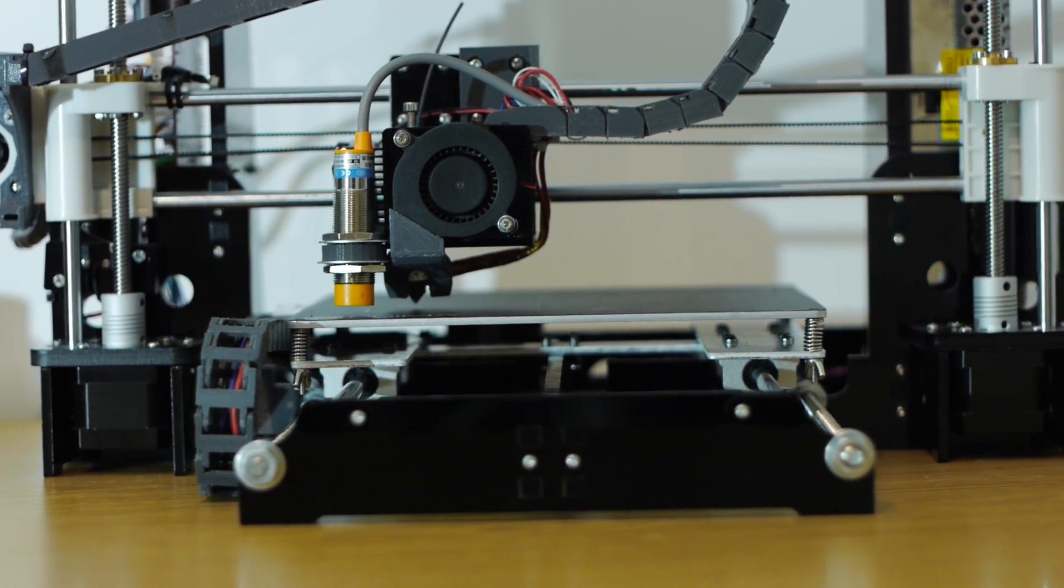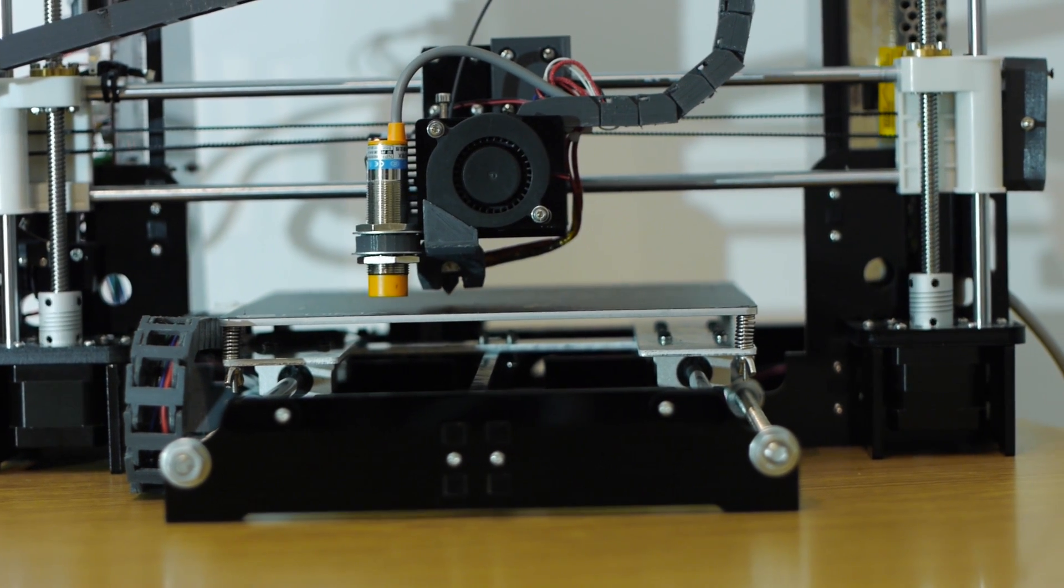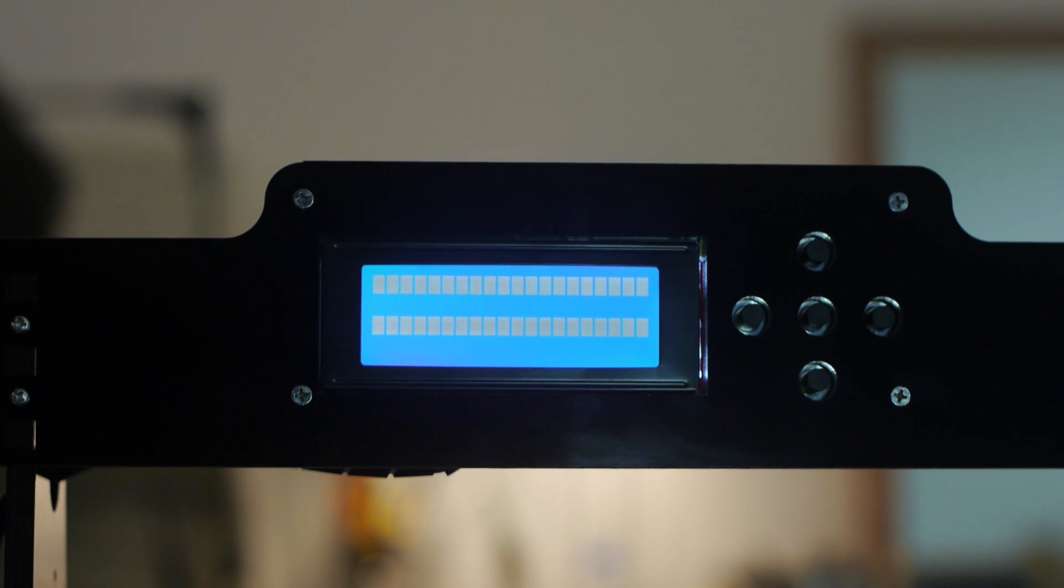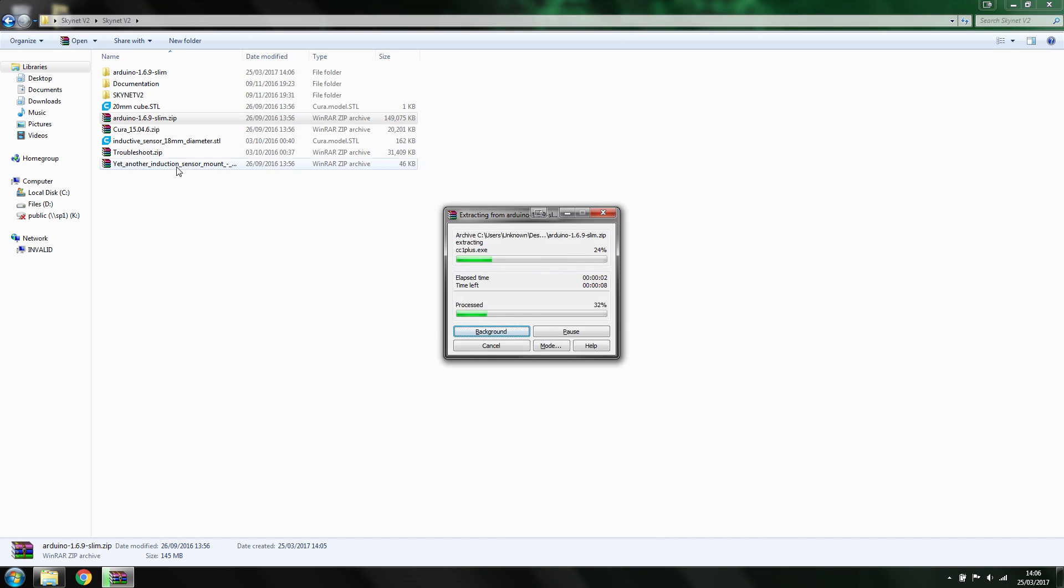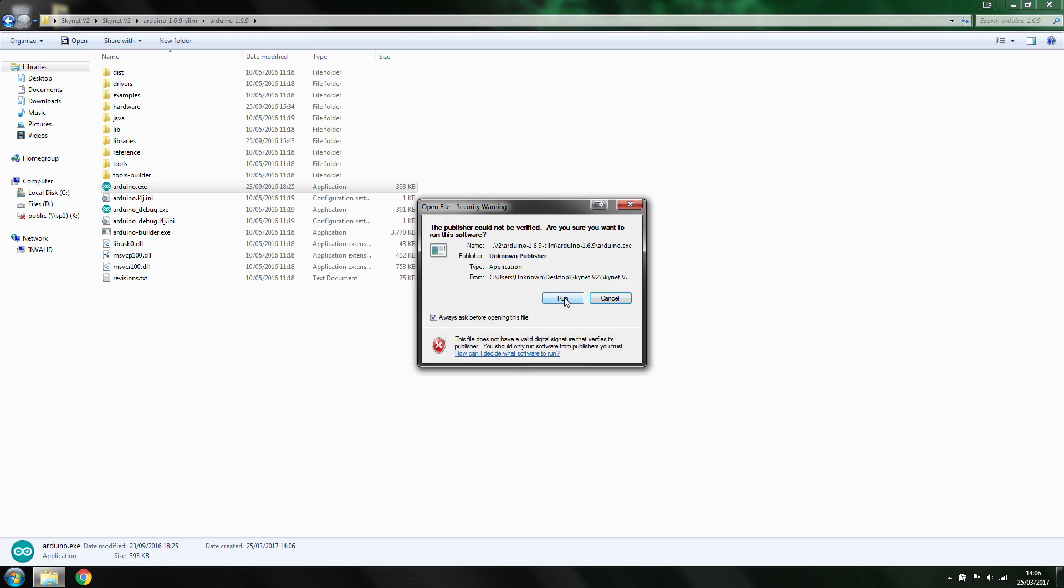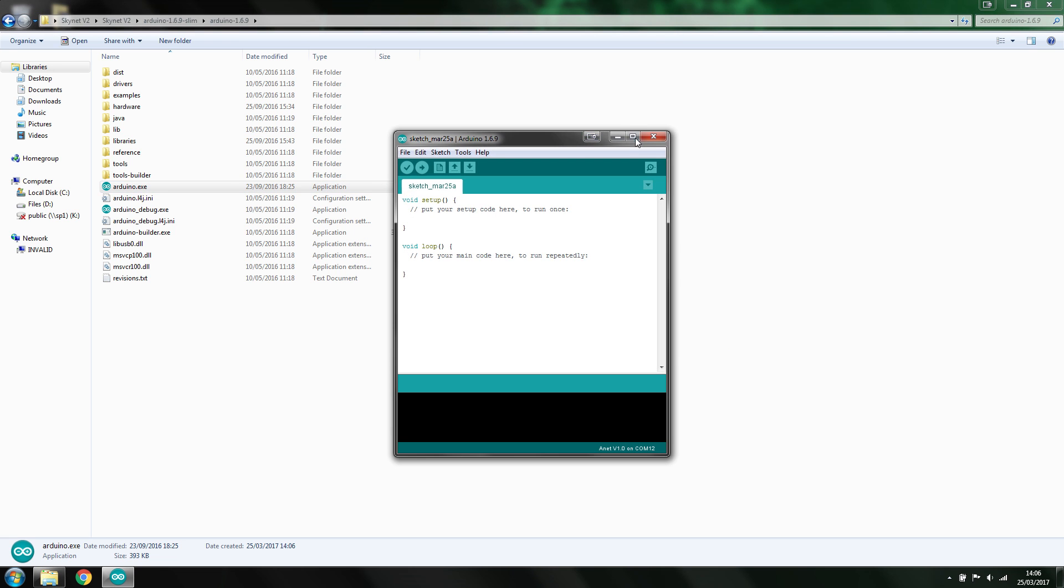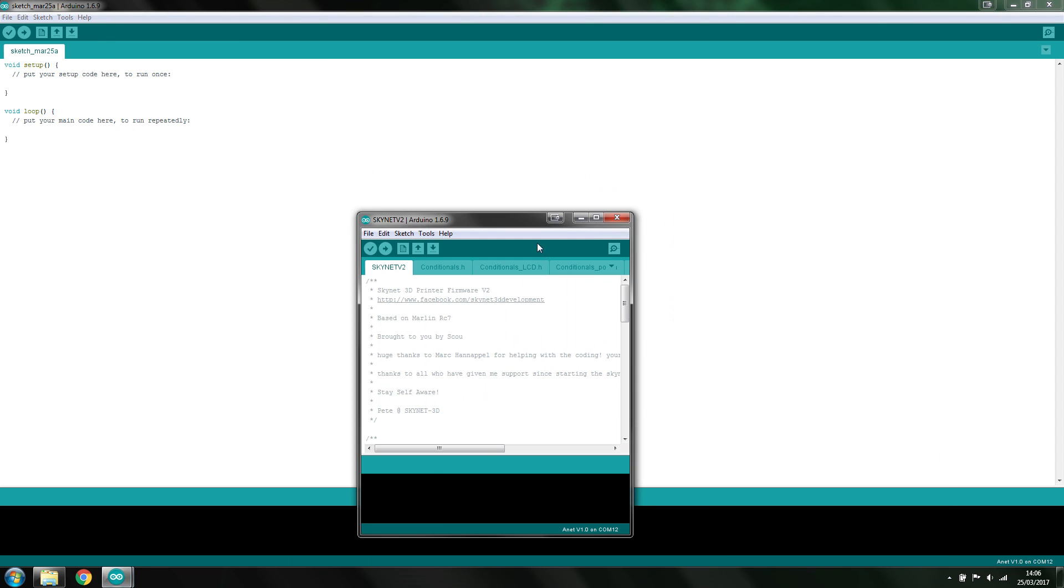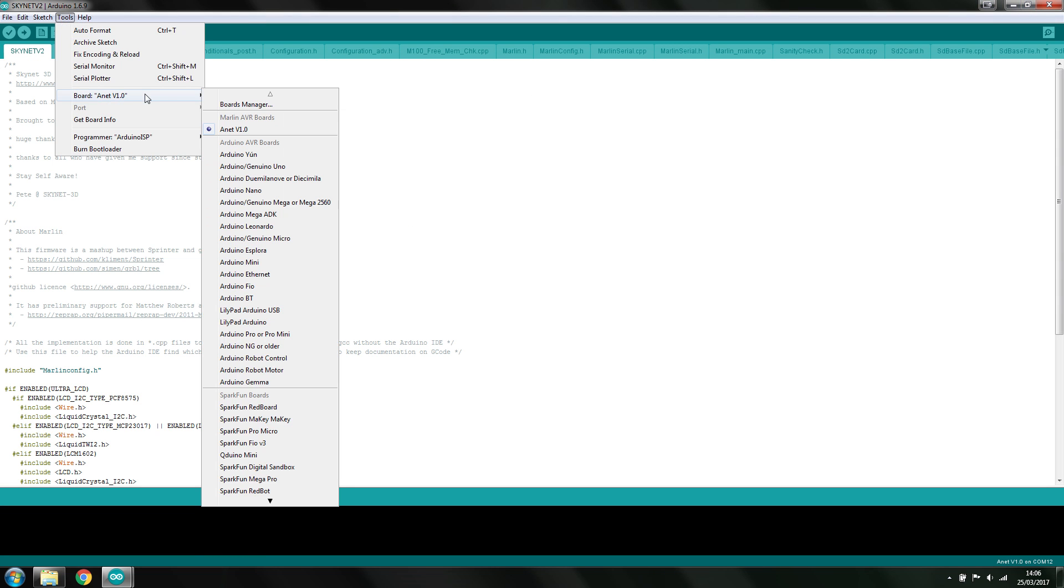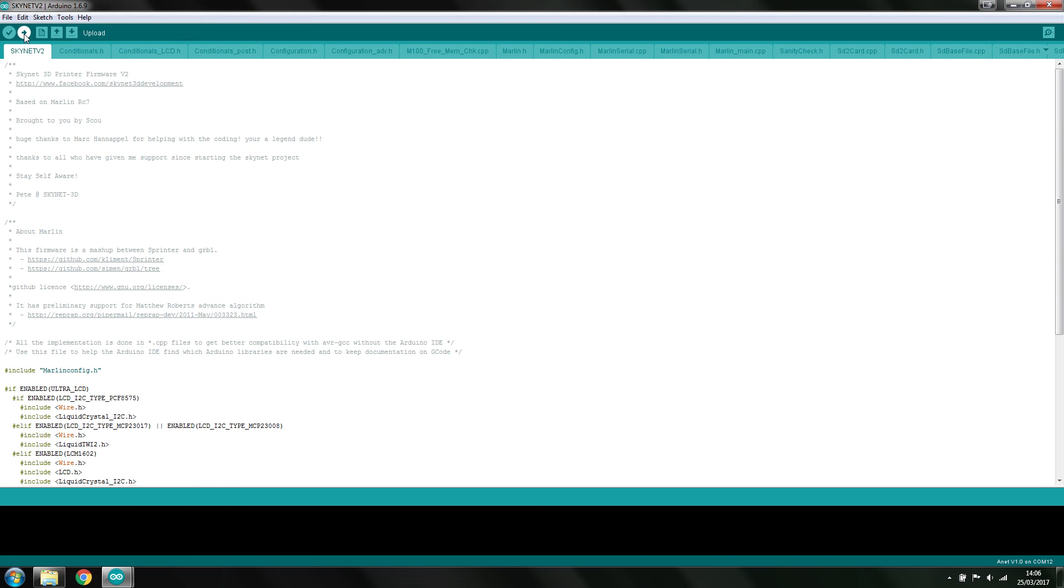In order to use the sensor to do multipoint levelling or tramming, you need to upgrade the firmware to Skynet. It's just a case of extracting the folder, opening the Arduino IDE which has been pre-compiled for an ANET printer, and uploading the code. The details of which are a bit beyond the scope of this video, so take a look at the link in the description.